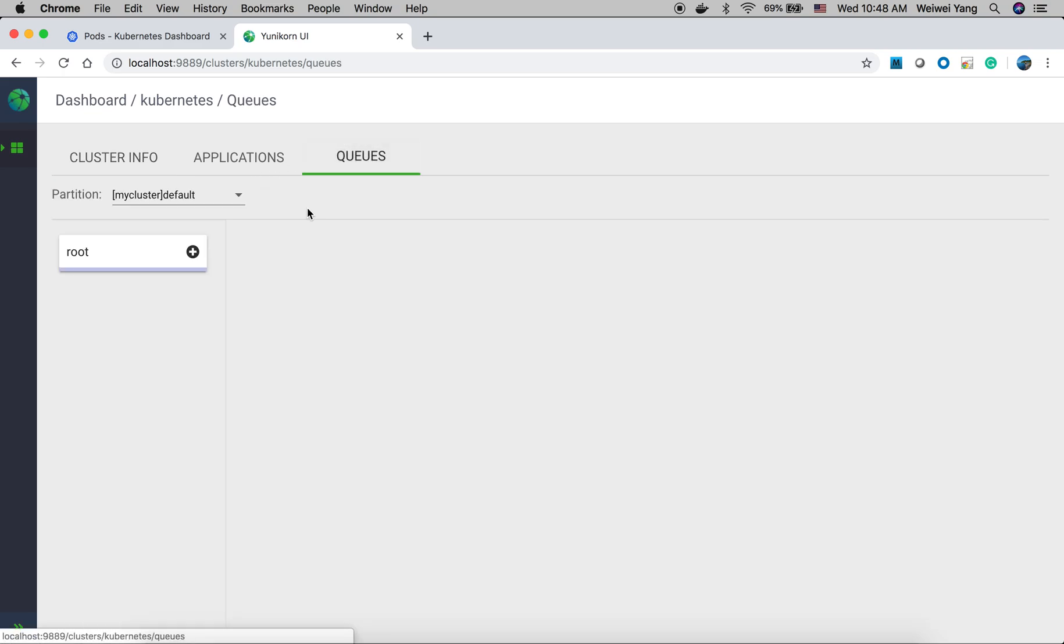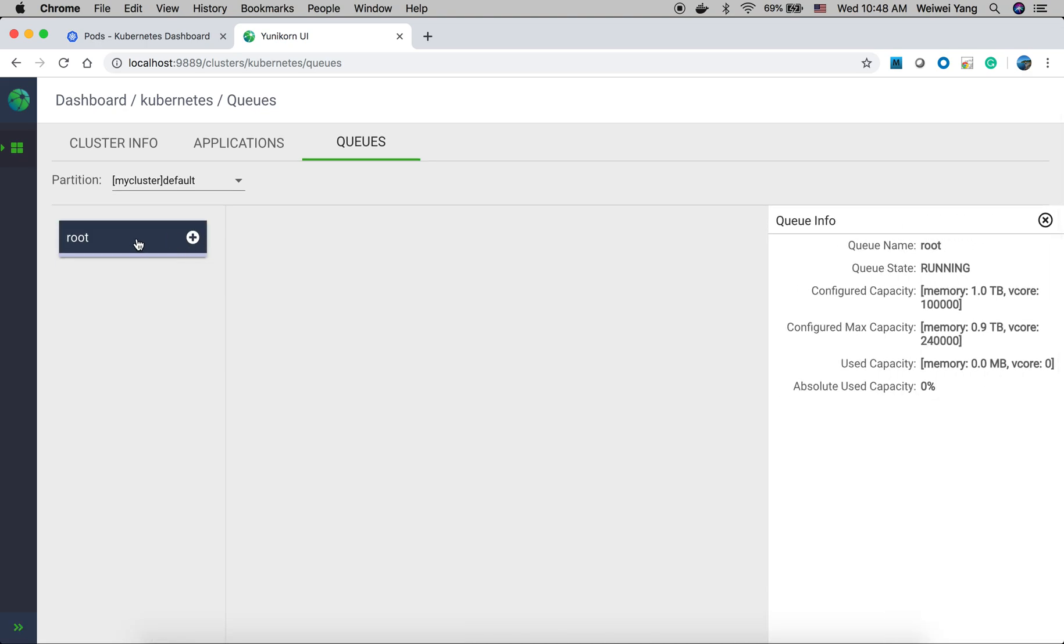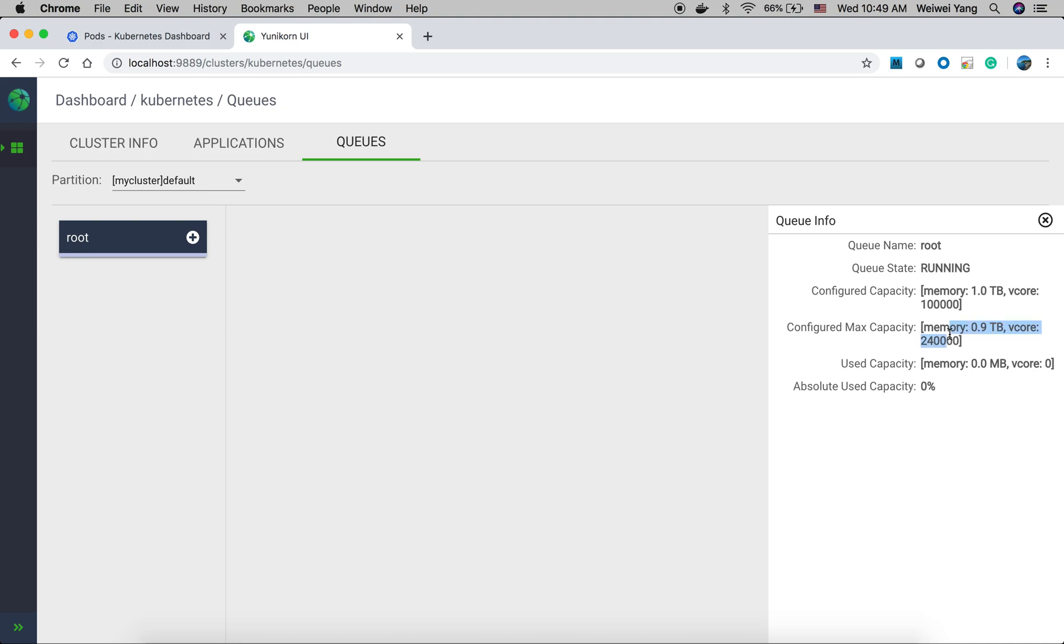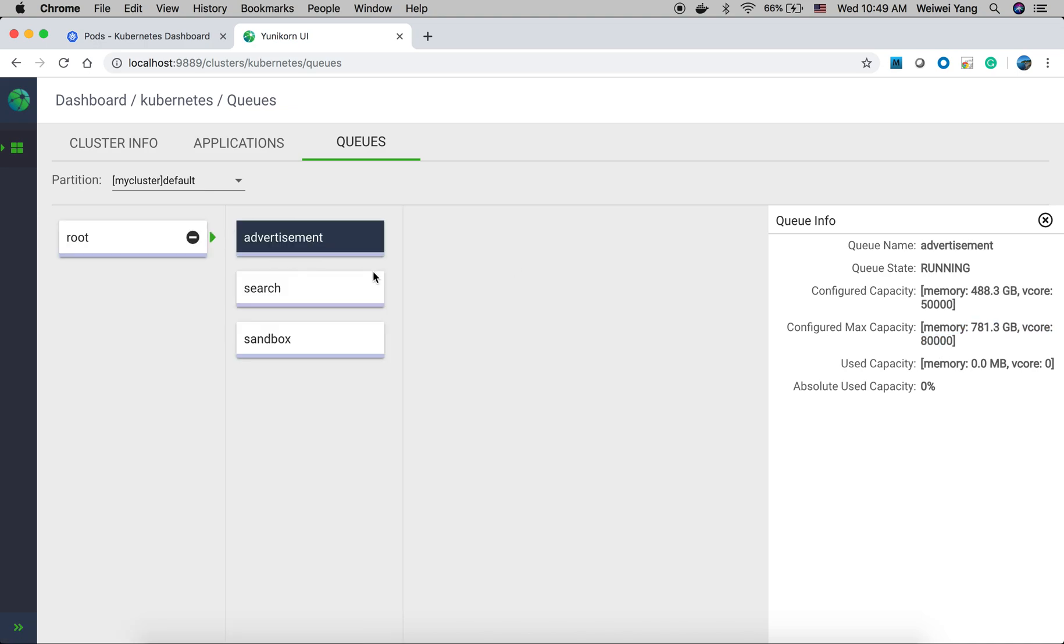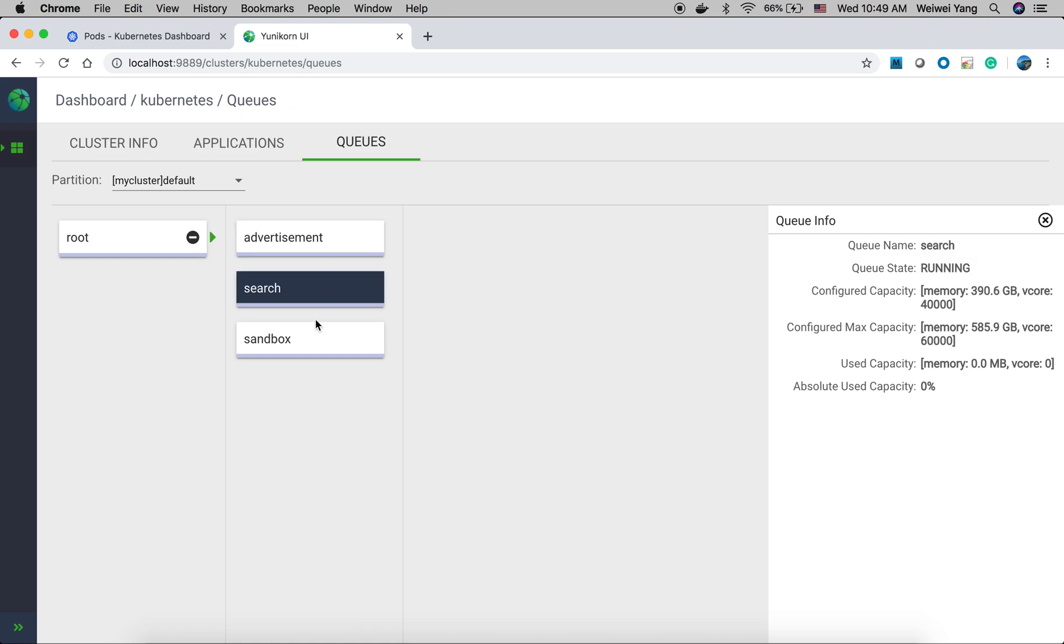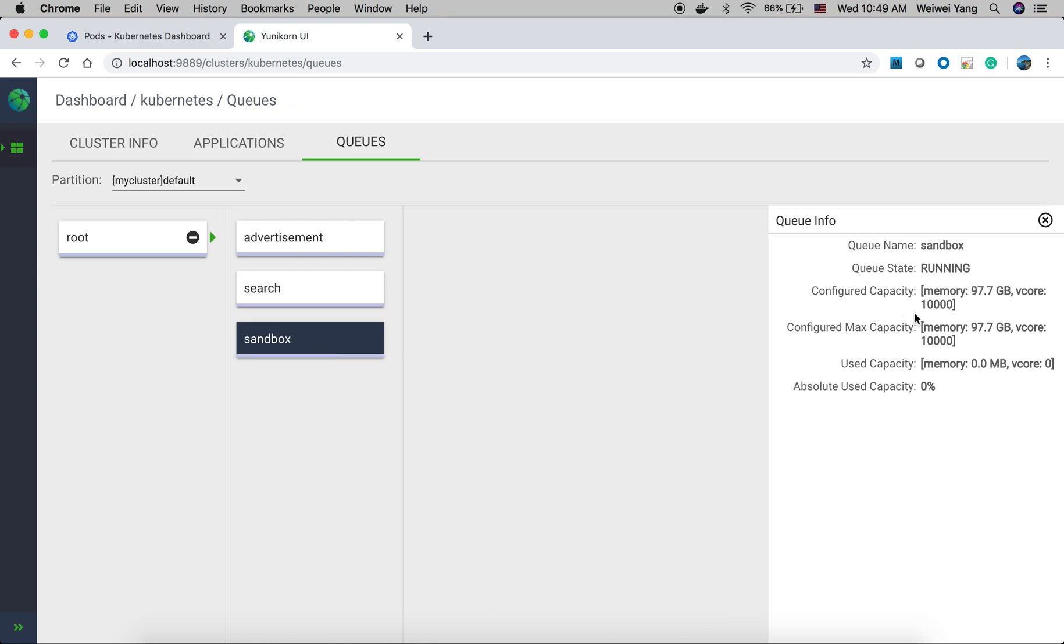And in the queues page, we can see the hierarchy queues we have configured in the configuration file. We can click each box for the queue to check out the details about this queue. For example, the root queue actually contains all the resources from the cluster, one TB memory, 100,000 V cores. Also, we can take a look at the child queues we have defined. And each one of them have the config capacity and the max capacity shown up here.